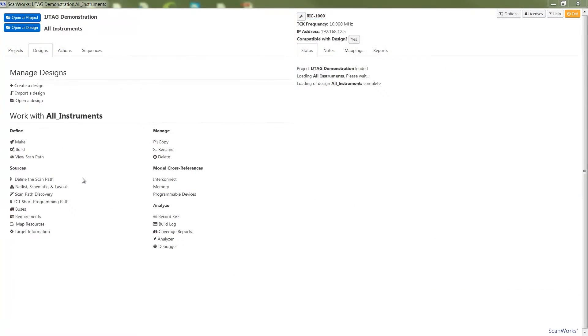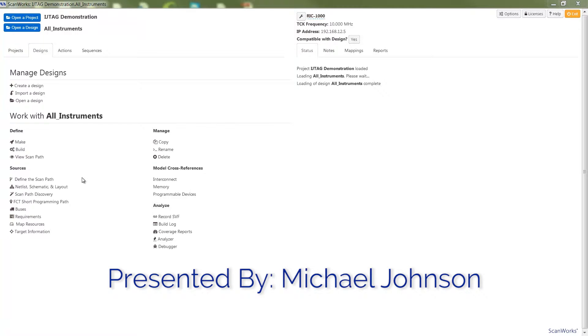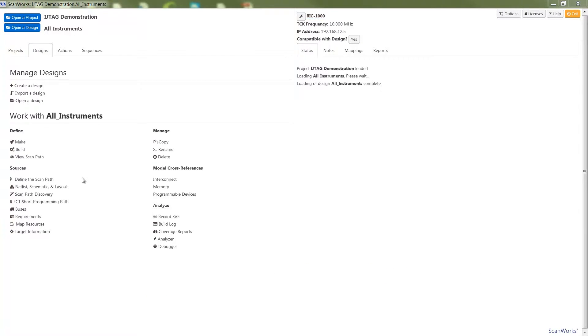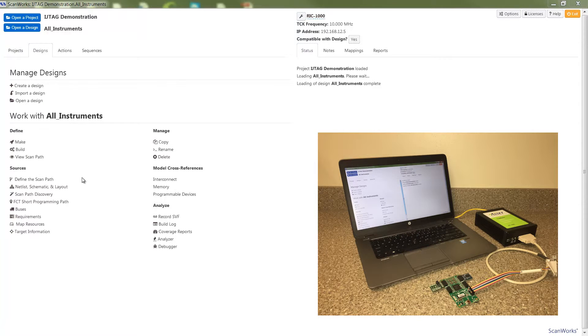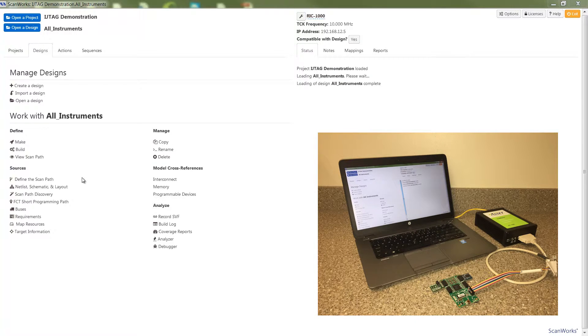Hello, this is Michael Johnson, Senior Applications Engineer with Asset Intertec. Today I'd like to demonstrate ScanWorks' ability to support embedded instruments accessed via the IEEE 1687 or IJTAG standard.